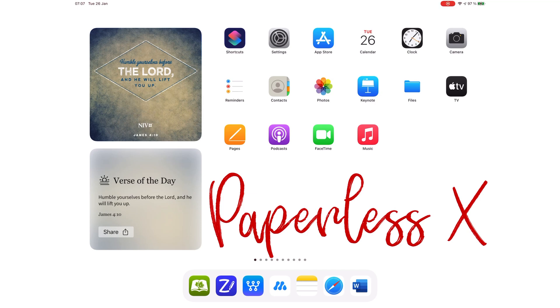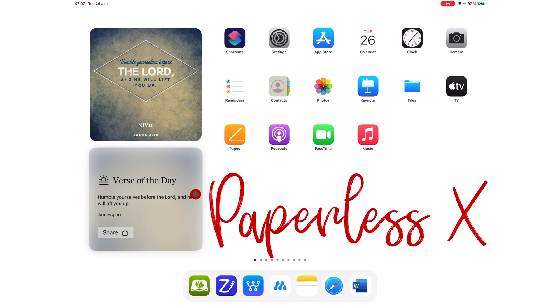We haven't talked about MarginNote in the longest time, and a lot has changed. In this video, we will be focusing on the latest update, MarginNote 3.7.